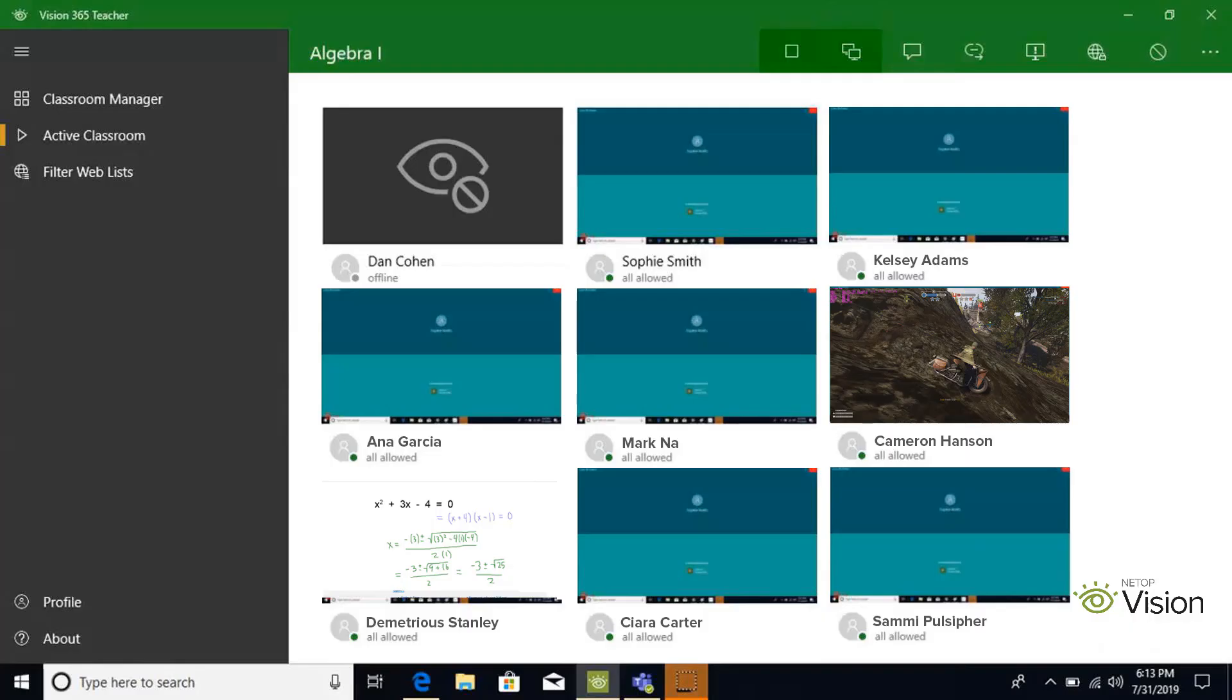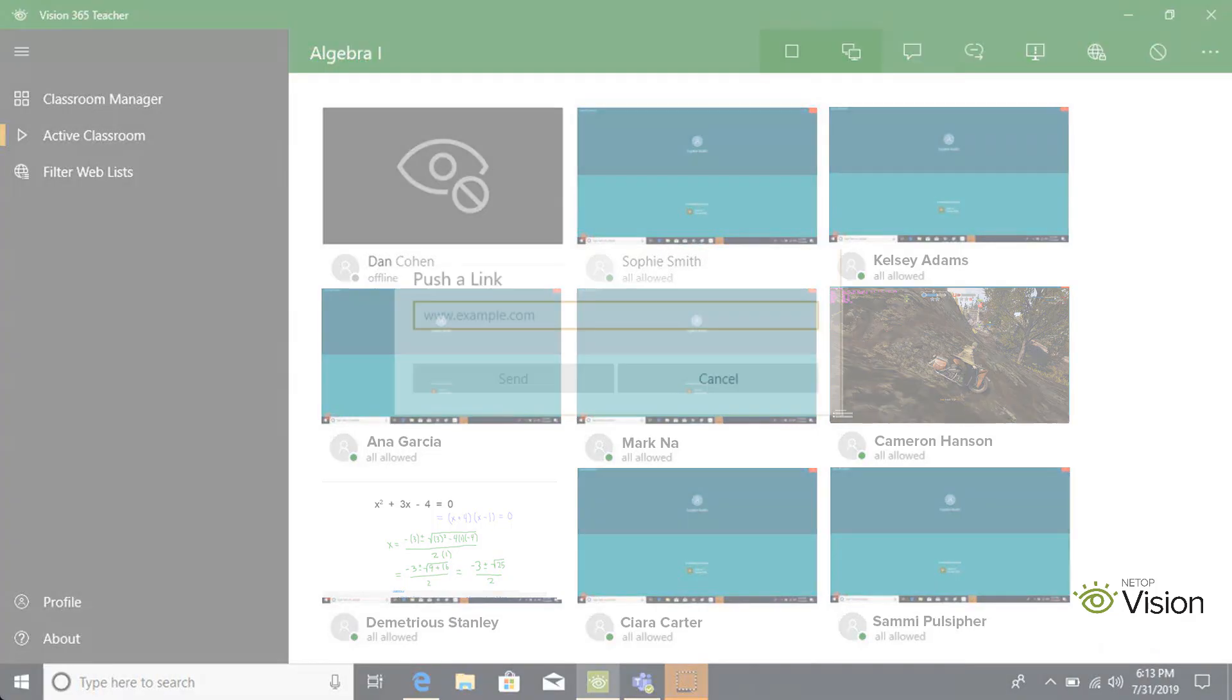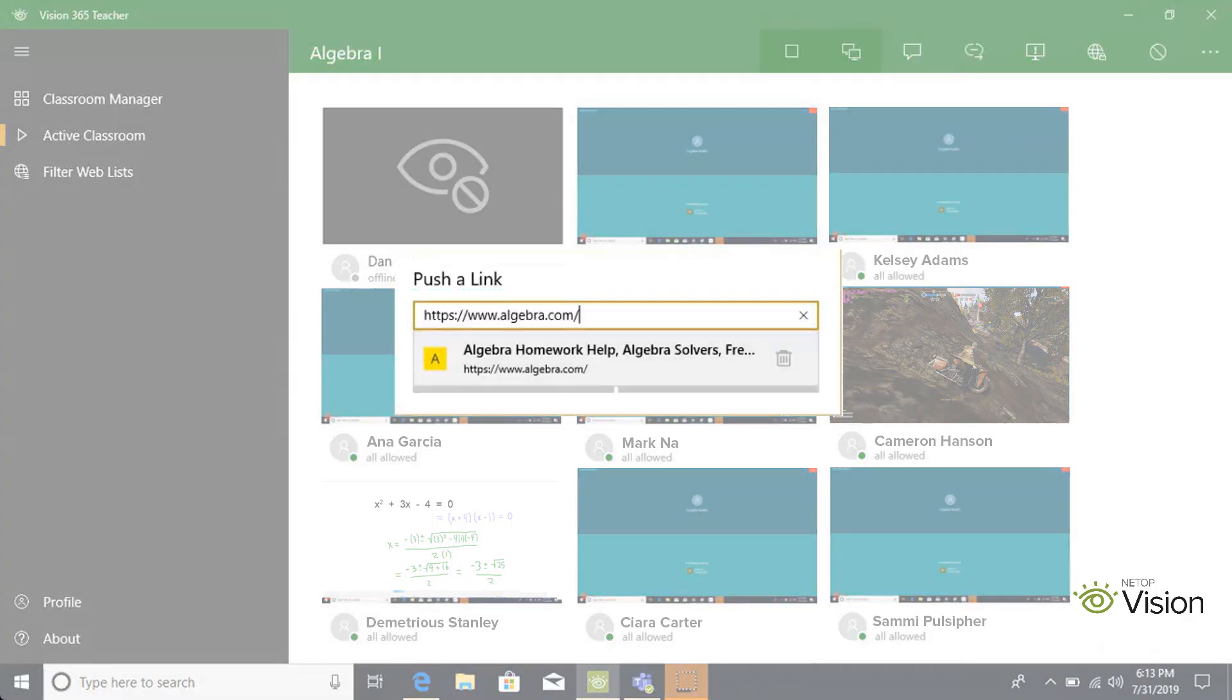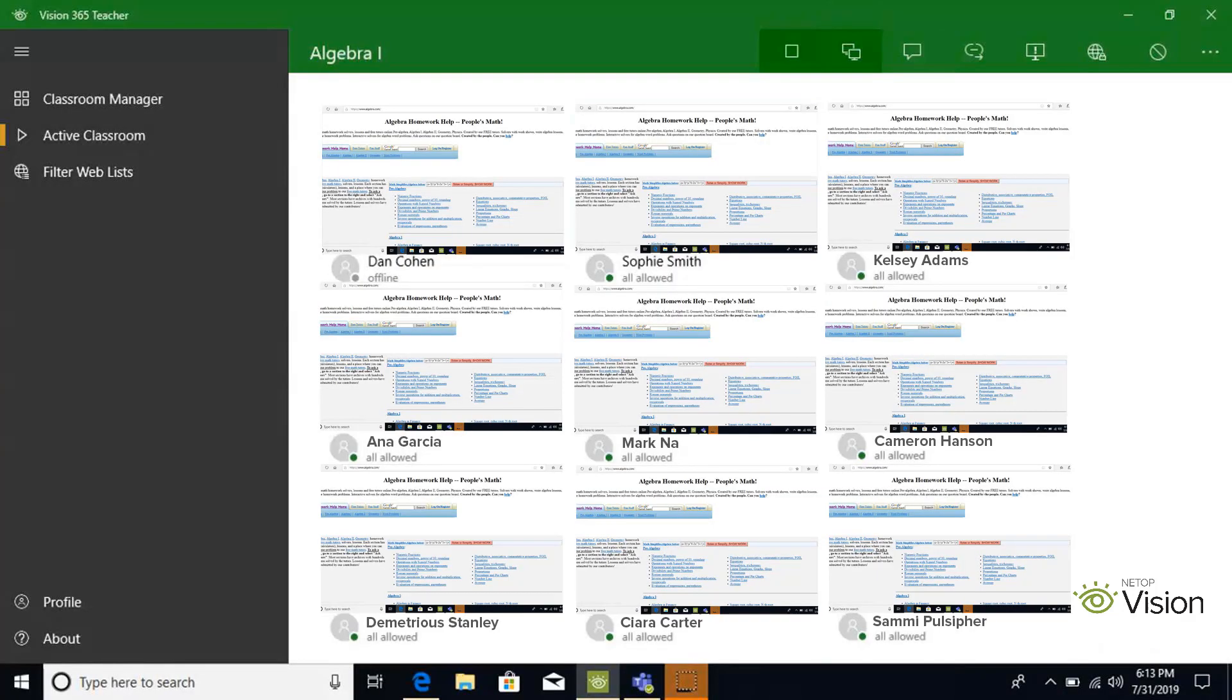Having your students type in URLs can take a lot of time. With Vision 365, you can push URLs out to your students and save the time for instruction. Click Push the link at the top of the screen, type in your URL, and share the URL with the class.